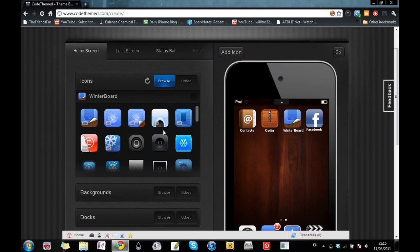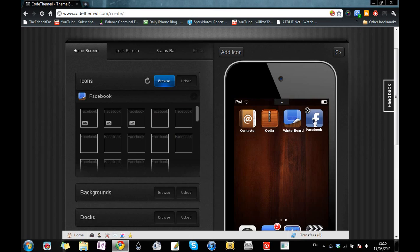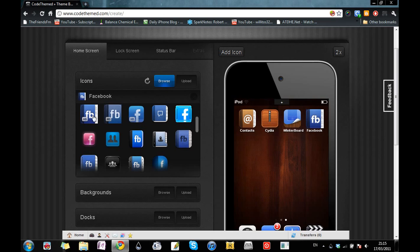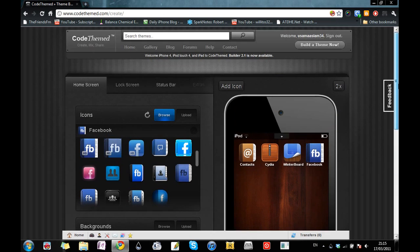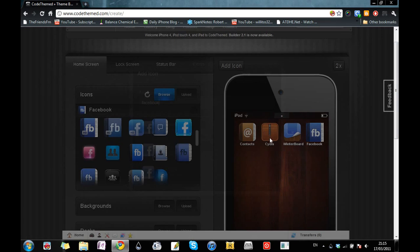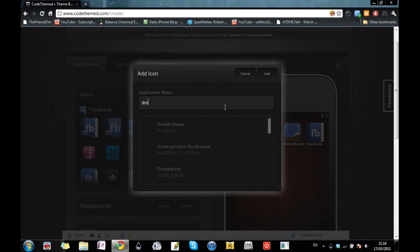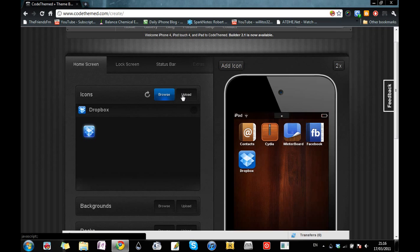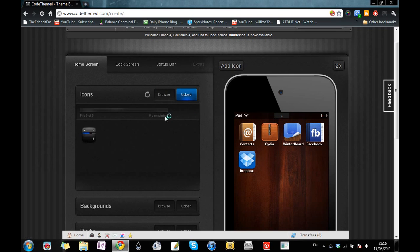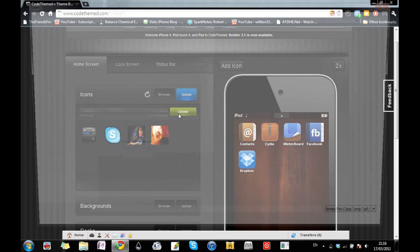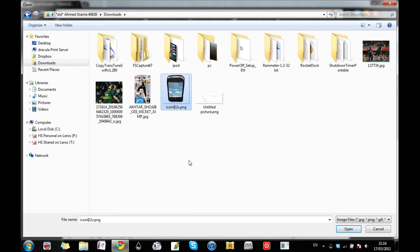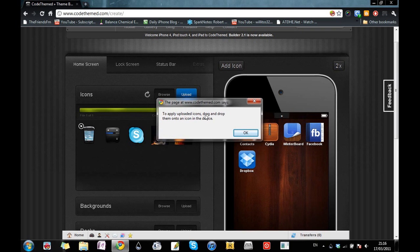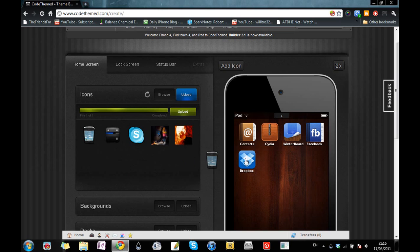It will ask you the application name. If I type 'Facebook,' it will tell me how many applications match. I'll click on Facebook and this icon will be added to my screen. Clicking it will show the icons already available for the Facebook application to choose from. For Dropbox, I'll demonstrate uploading a custom icon — I'll go to Upload, navigate to my icons folder, choose a cool one, and then drag and drop it onto the Dropbox icon on the device.